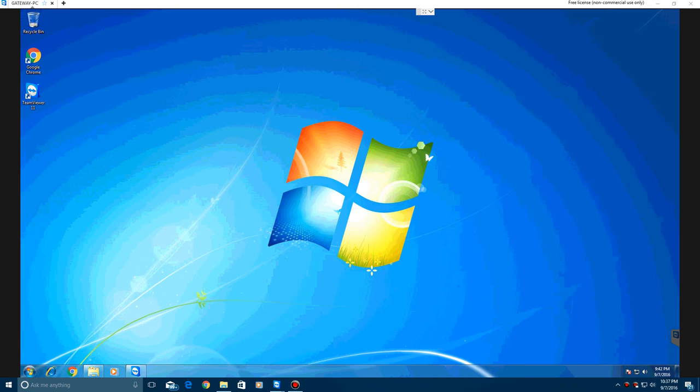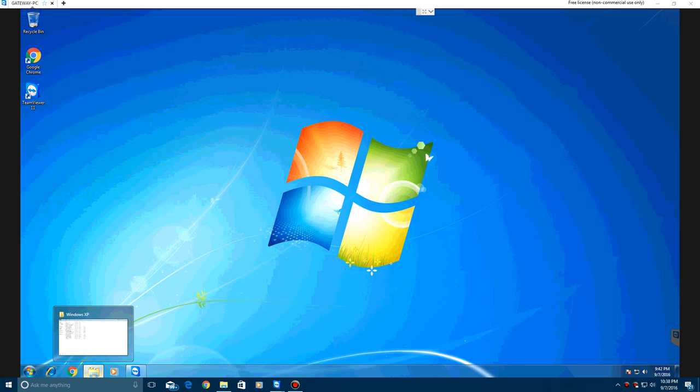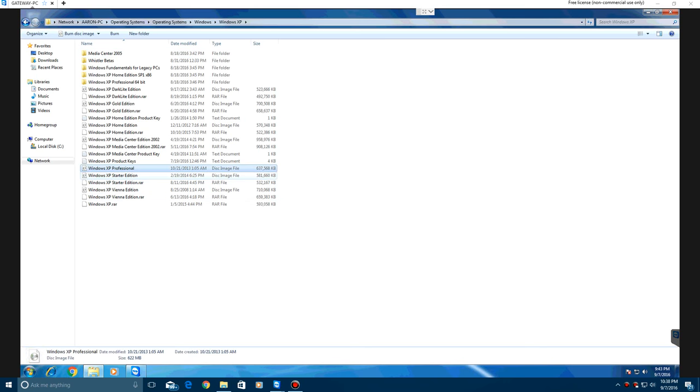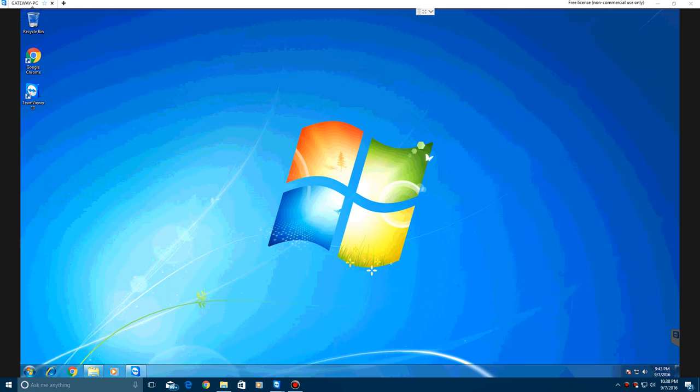What we're going to do is first locate the ISO, which is this one, Windows XP Professional. Then what you want to do is put in a blank disk.